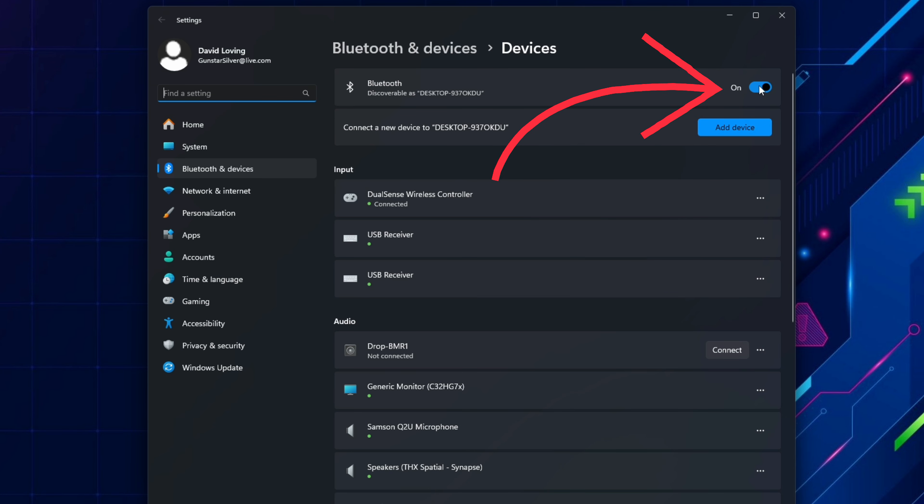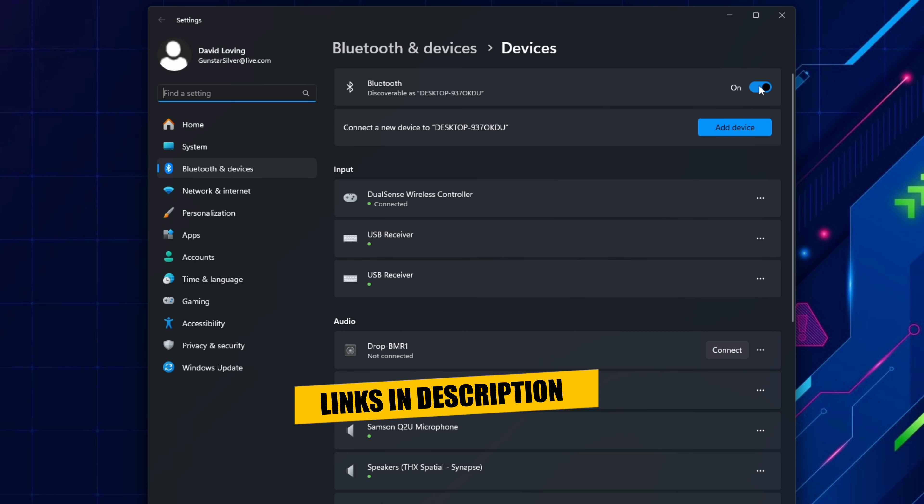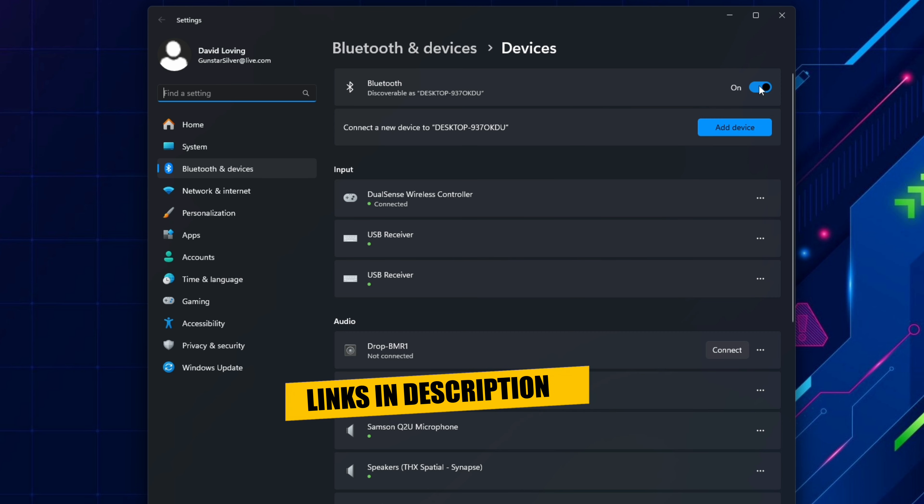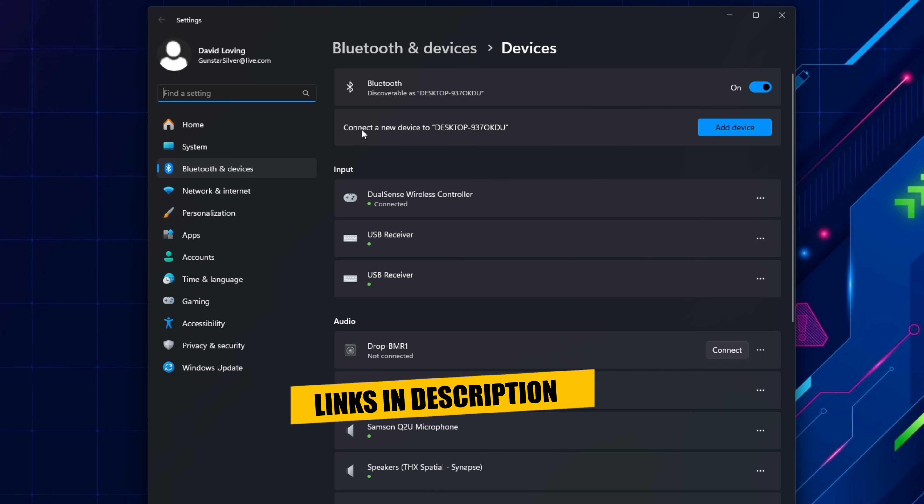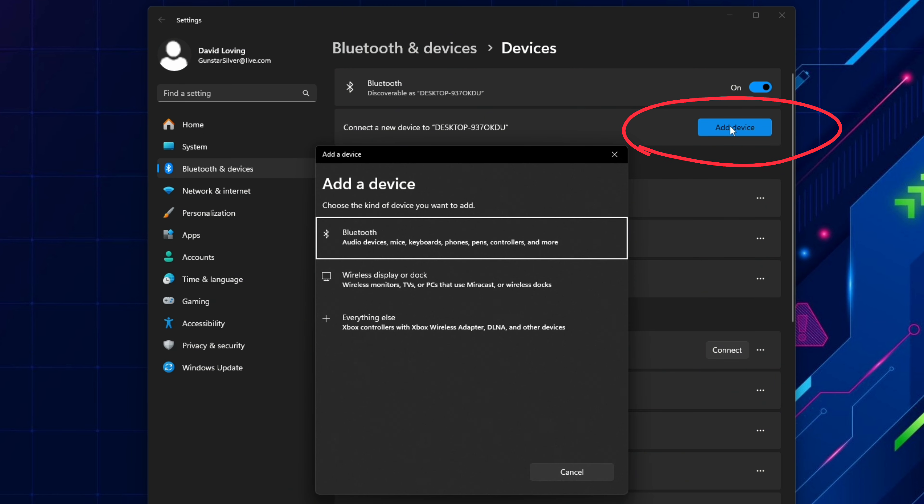If your PC doesn't have Bluetooth or you think the Bluetooth in your PC is too old or faulty you can add it with a USB dongle. I'll leave a link to the one I use in the description below. Now that you've confirmed that Bluetooth is switched on you can now select add device.